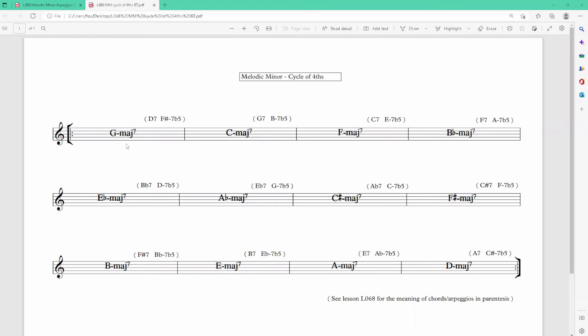Here is the backing track chart. The cycle of fourths goes from G minor to C minor, C minor major 7 — obviously because it's melodic minor — then F minor major 7, and so on. You can see these chords in parentheses, and I wrote 'C lesson 68' for the meaning of those chord arpeggios in parentheses.